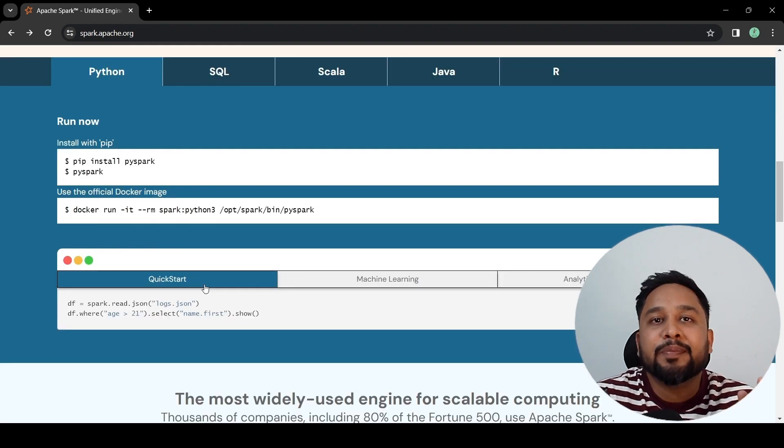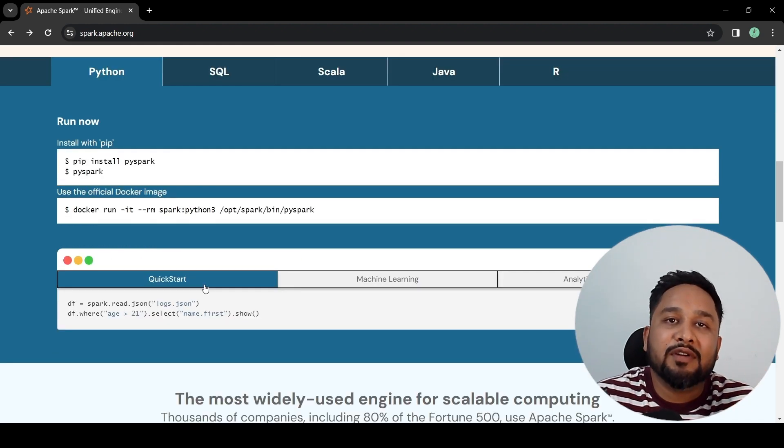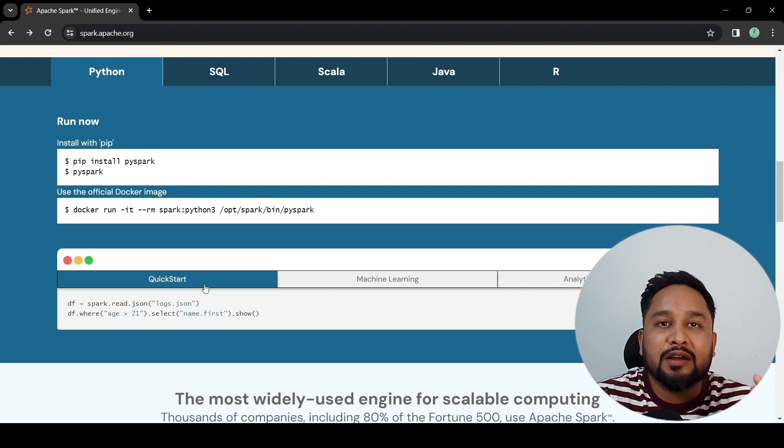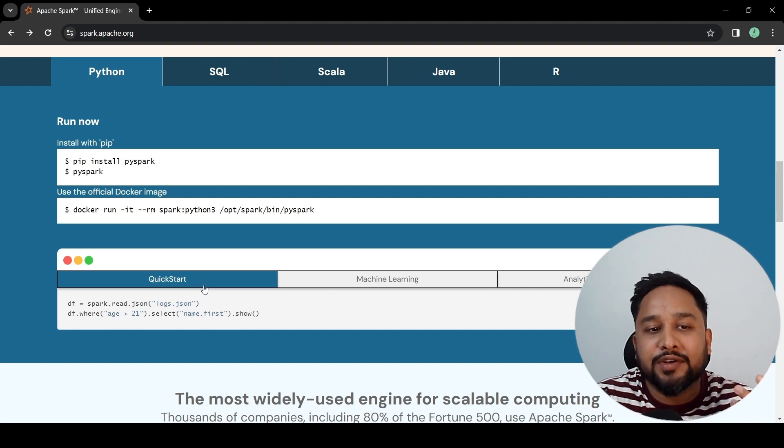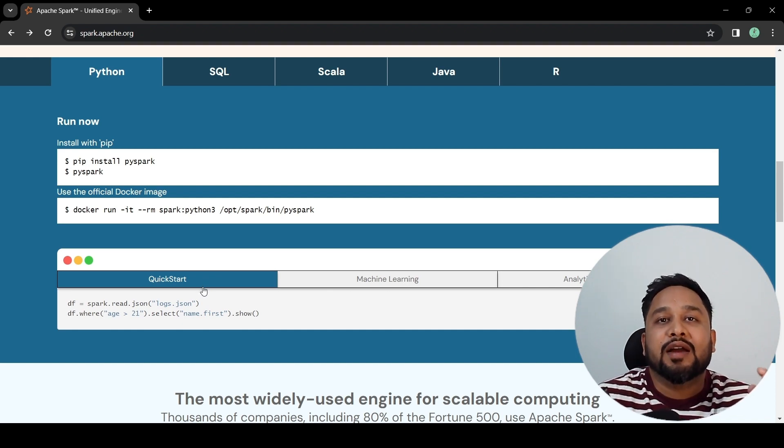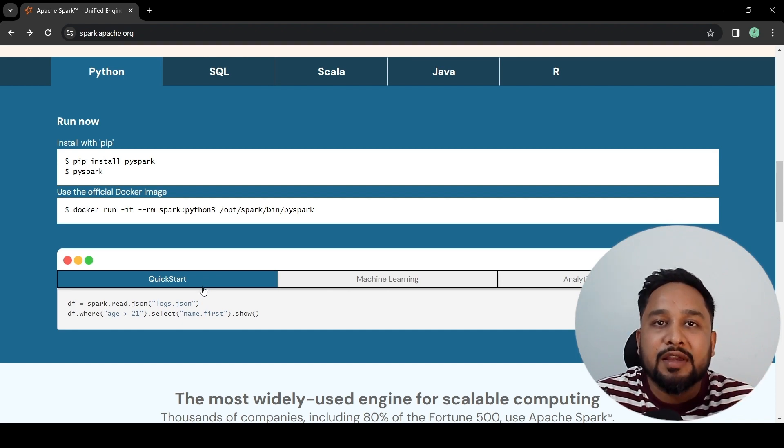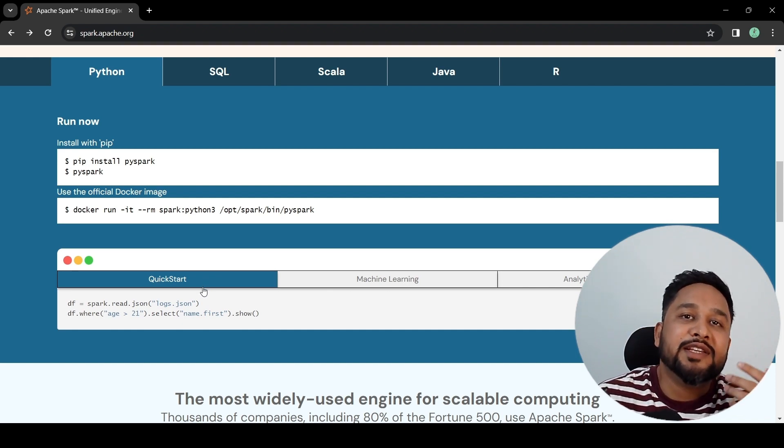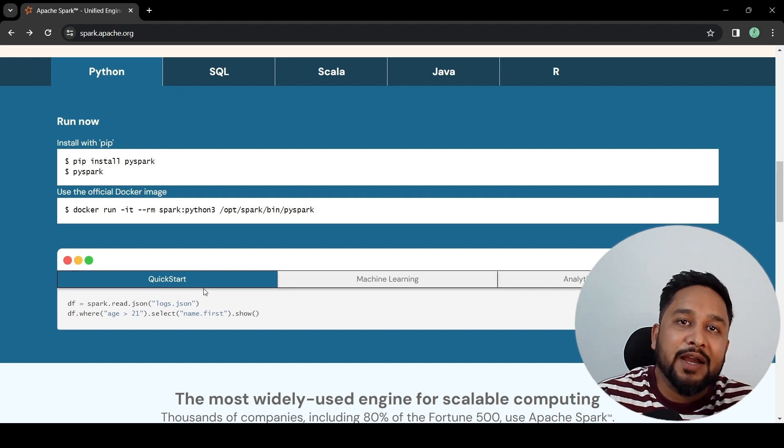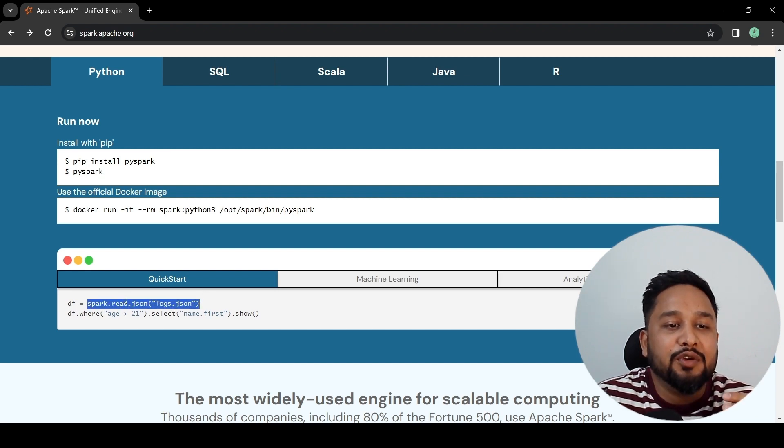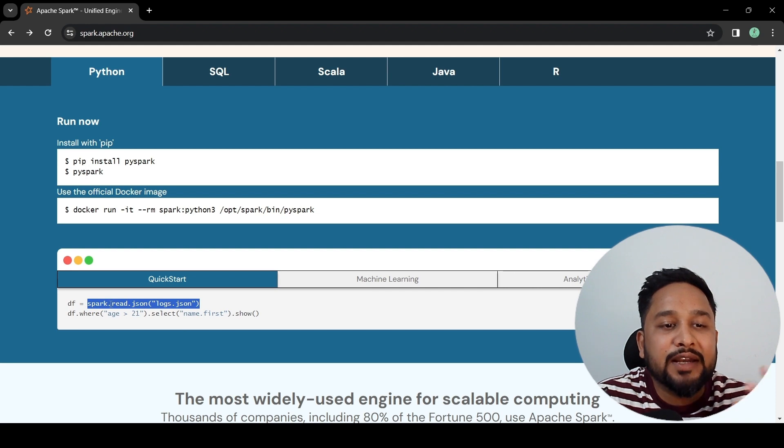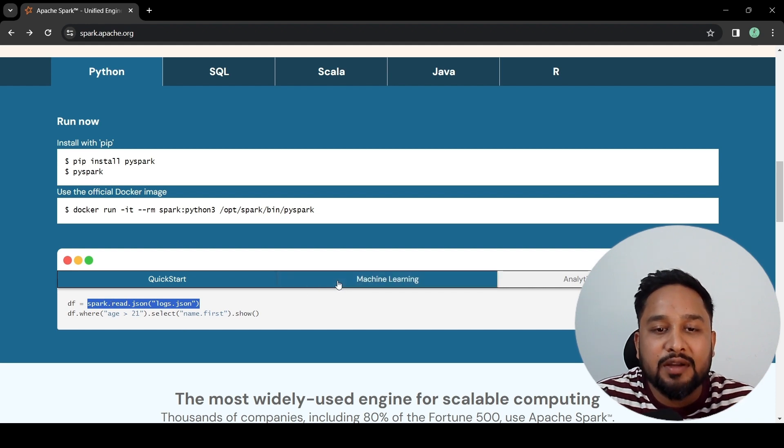Once your setup is done, you can start working on PySpark with the help of PySpark documentation. As an example, if you want to read a JSON file using PySpark, you can write spark.read.json and you would be able to create a DataFrame out of it.